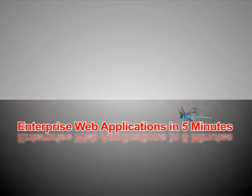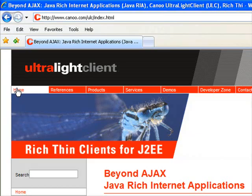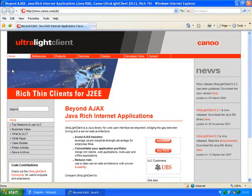Enterprise web applications in five minutes. Welcome to Ultralight Client. My name is Daniel Grob, and I'm lead developer at Canoe Engineering.